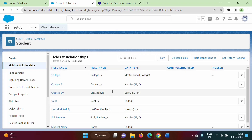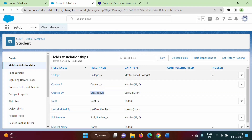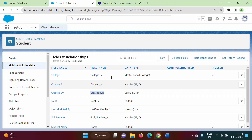Now here there is no __c because this is a standard field. One more thing you will observe: in the field label we have a space — for example, 'Created By' — but in the field name we don't have a space — it is 'CreatedBy' without any space. So in the field name we don't have spaces, but in the field label there can be spaces. And for custom fields, we have __c at the end. So in our SOQL query, we have to mention these field names.